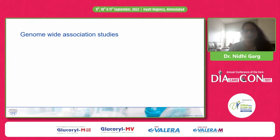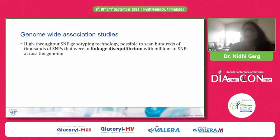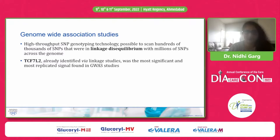In genome-wide association studies, whole genome sequencing is performed on a large cohort, and SNPs related to a particular disease are studied across the entire genome. With high-throughput SNP genotyping technology, it is now possible to scan hundreds of thousands of SNPs in linkage disequilibrium with millions of SNPs across the genome — giving a complete picture of the whole genome and its SNPs for a particular disease in a large population.